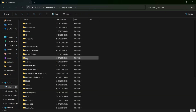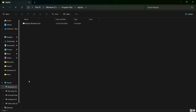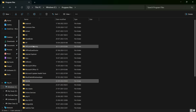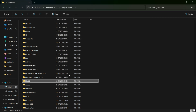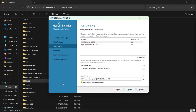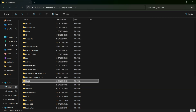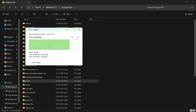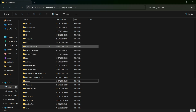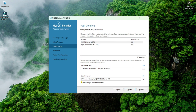Going to Program Files, you can see the MySQL folder. Simply delete the MySQL folder — this is the MySQL folder inside the C drive Program Files directory. I will simply delete it. It will ask for permission because we are deleting from the C directory. As you can see, it is now deleted.